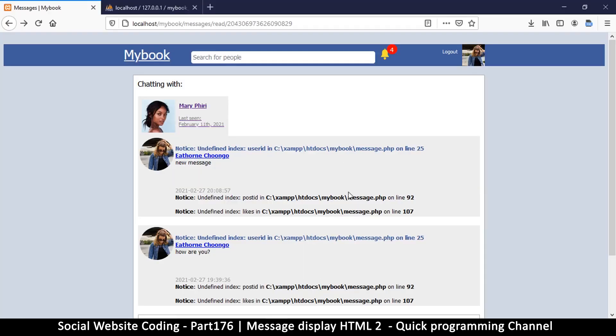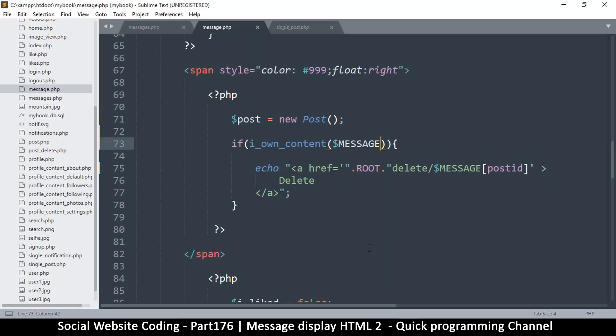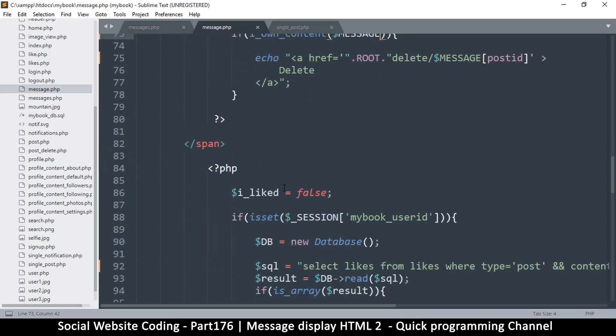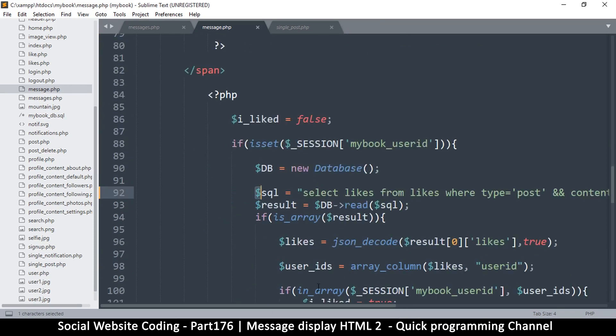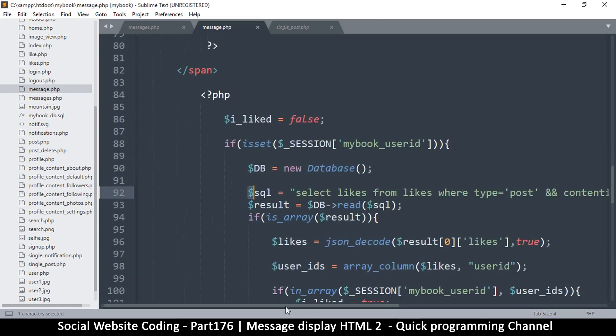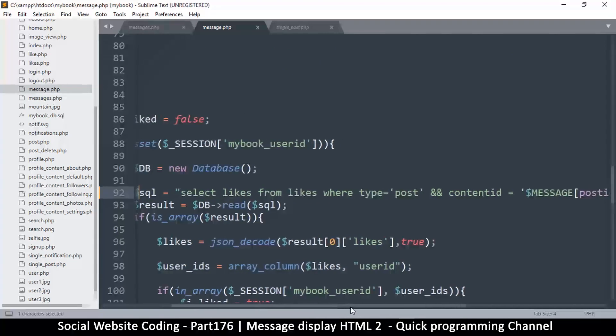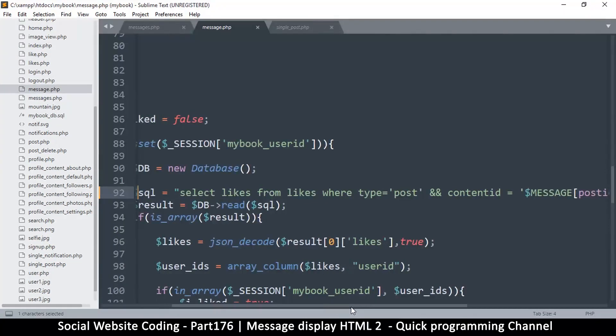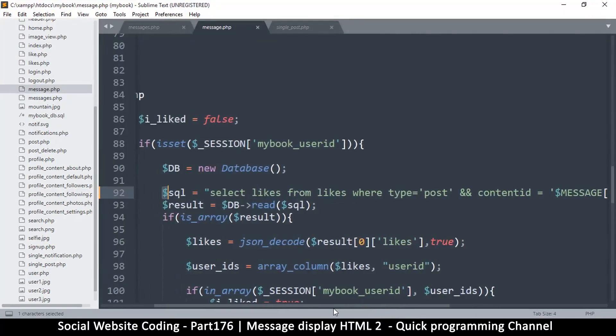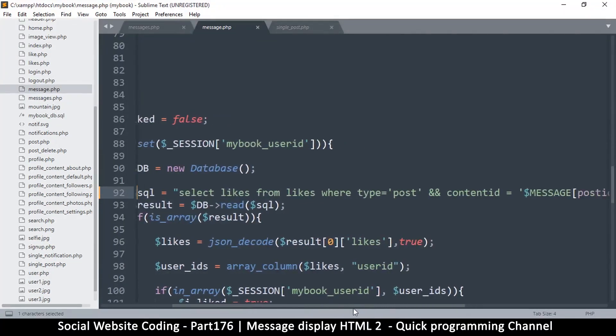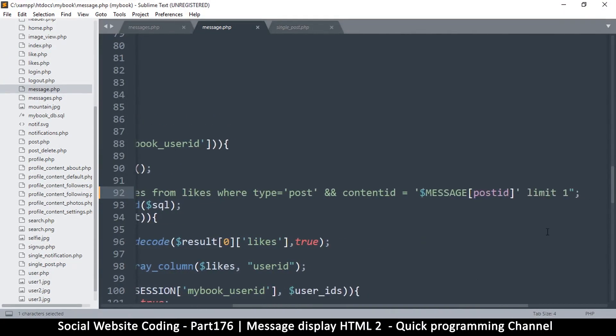Let's look at some more errors here. Let's look at 92 and 107. So 92, where is 92? There we go. Select likes from likes, so we definitely do not need this.